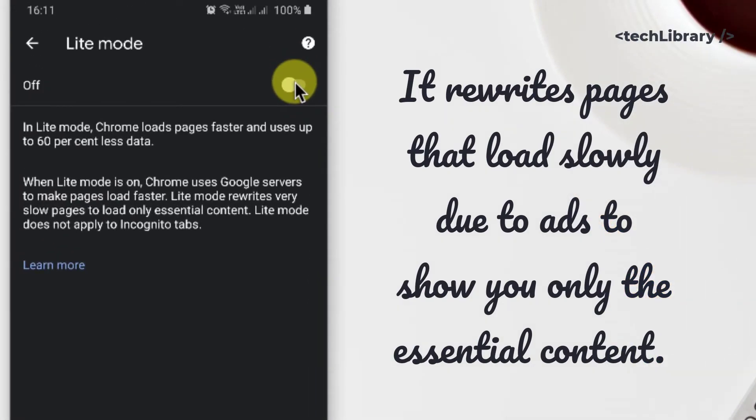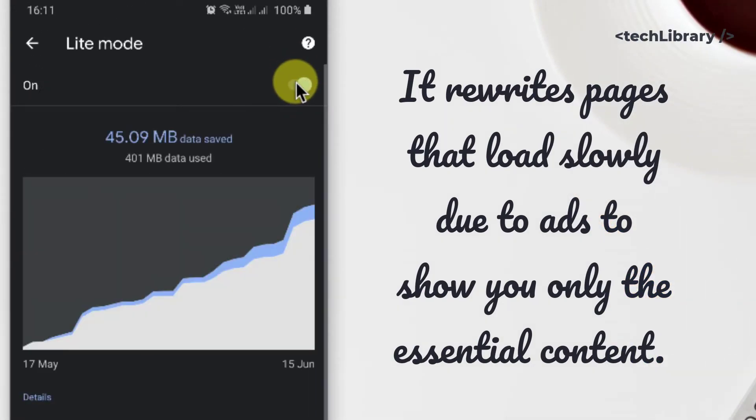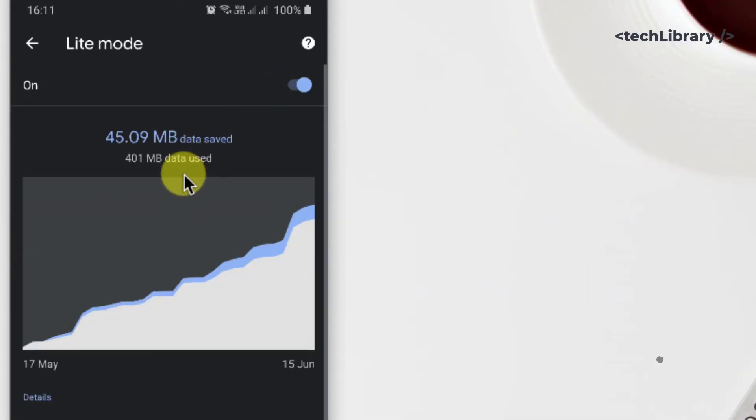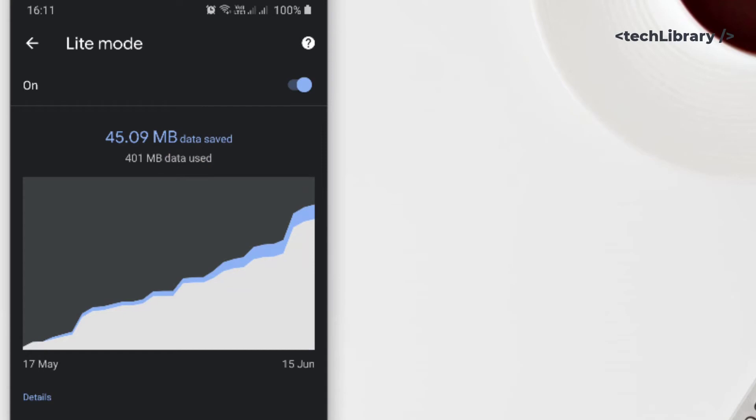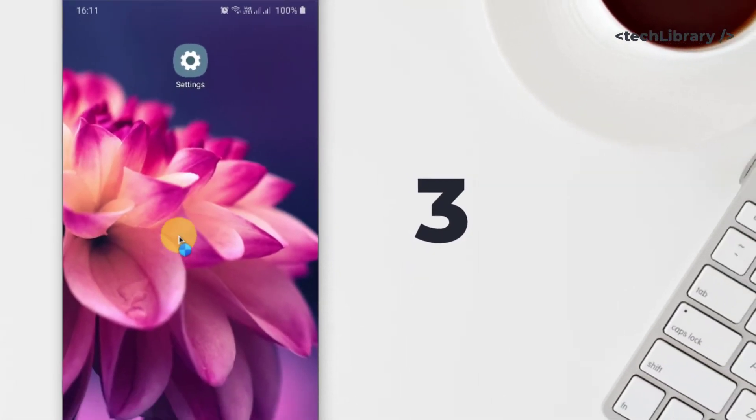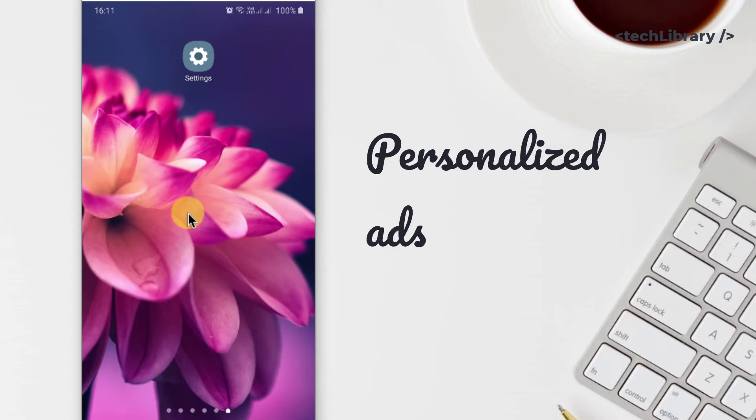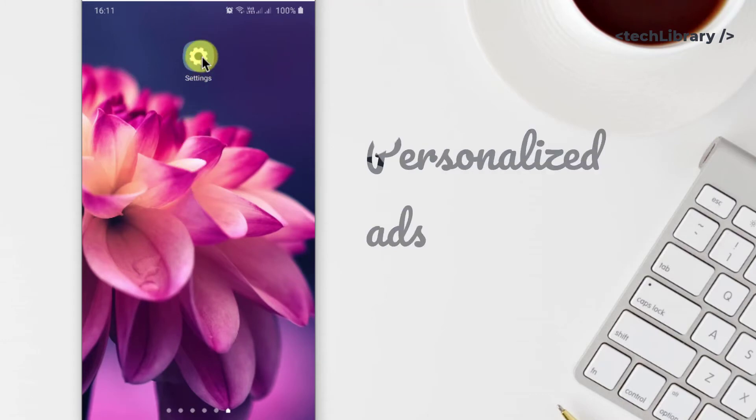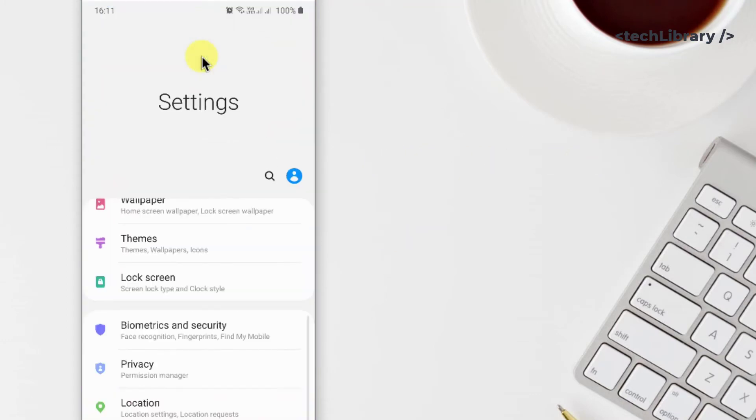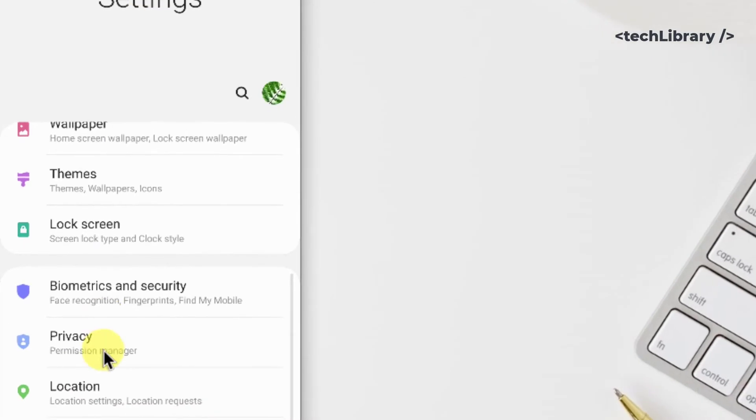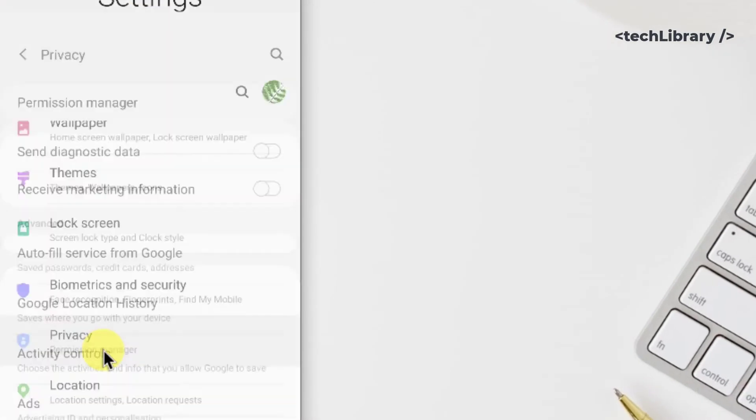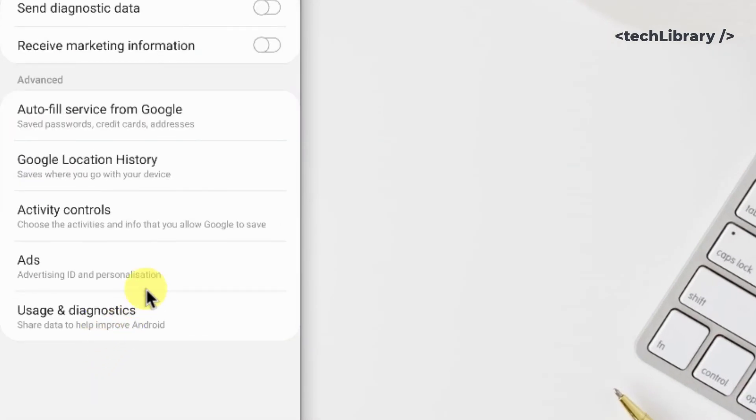Next, we will work on privacy settings to block intrusive ads. These are sometimes called personalized ads. This time, open your Android's settings app, tap on privacy and go to ads.